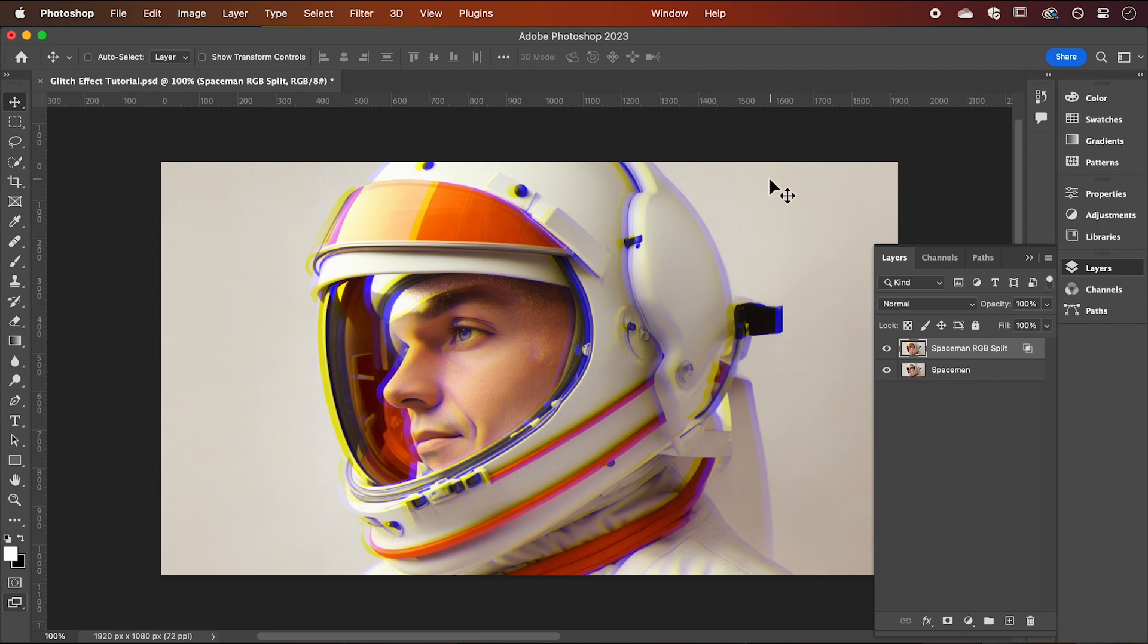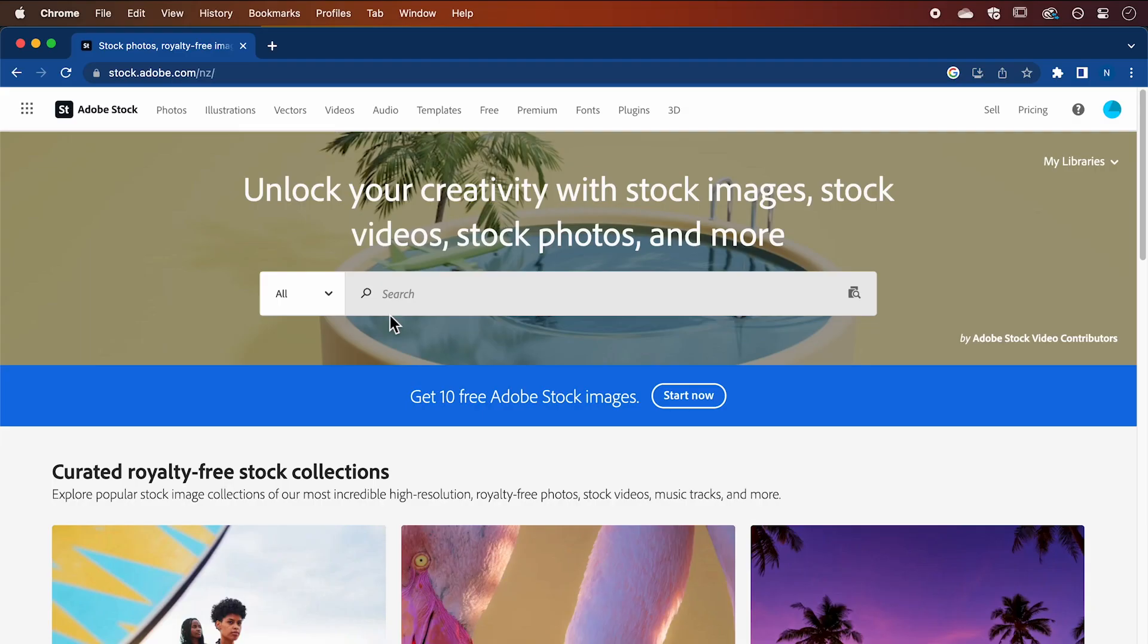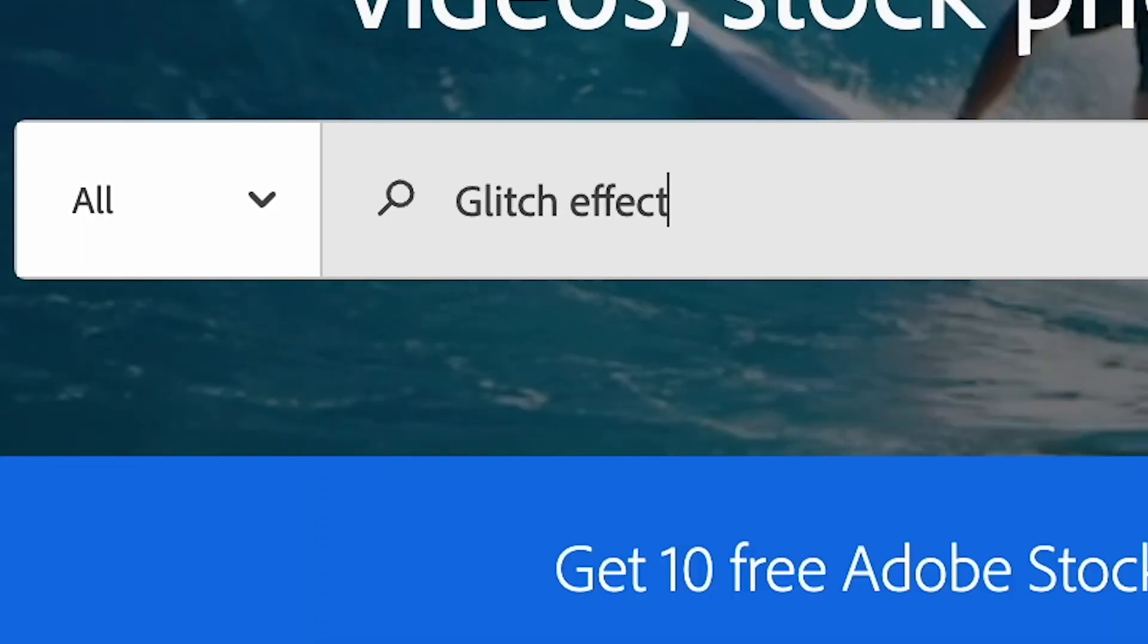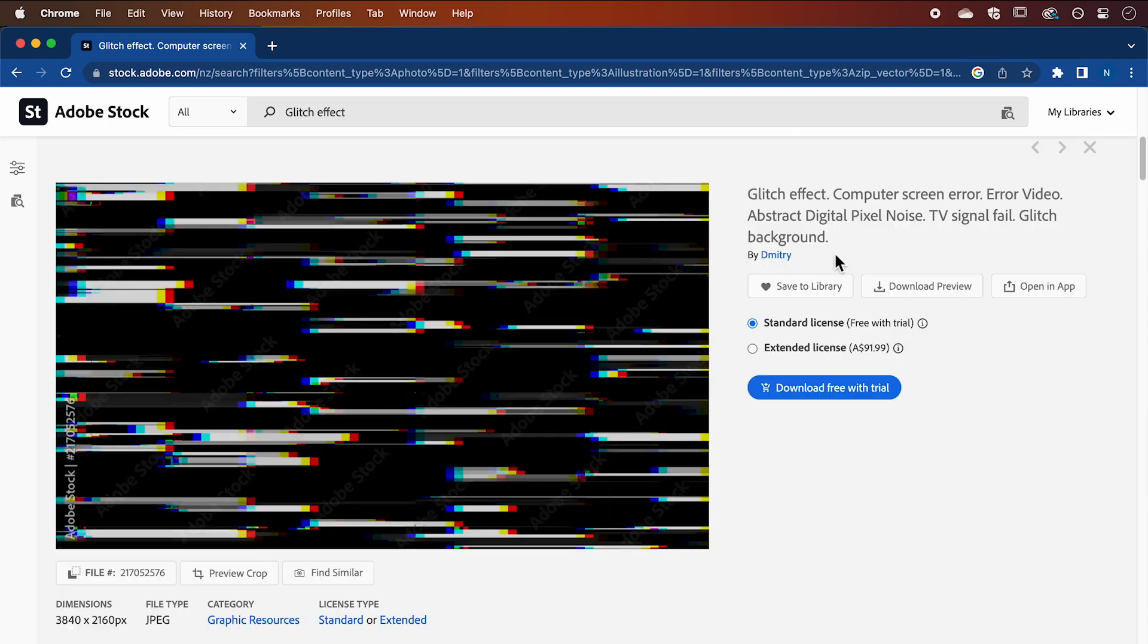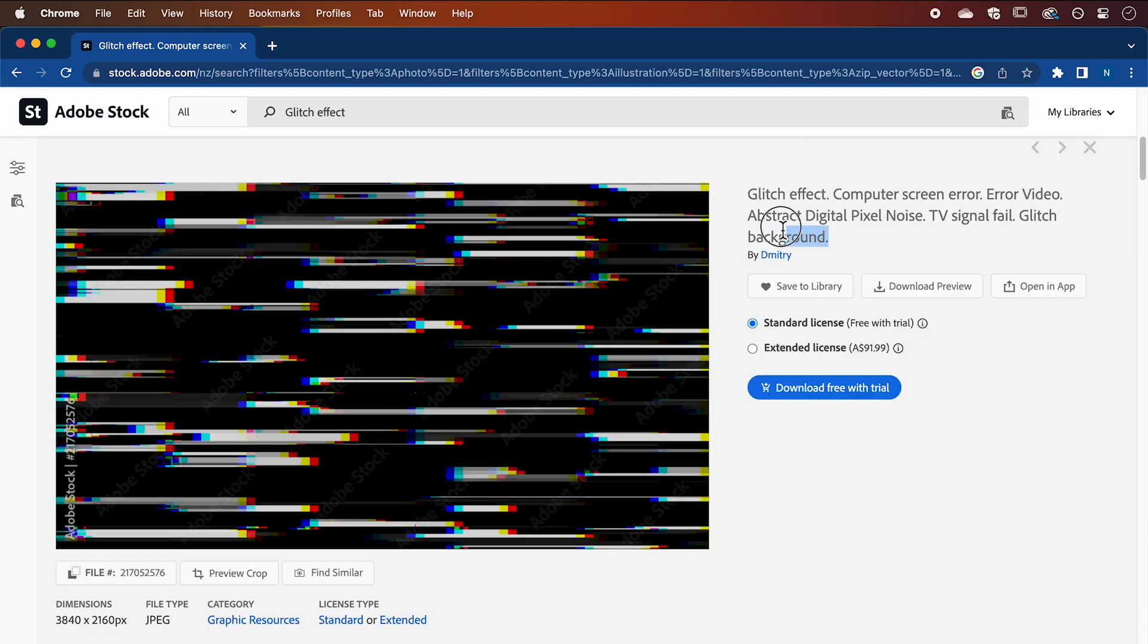Now, we want to add a glitch textured image like this one. I found mine on Adobe Stock by typing in glitch effect. You can use this image too by searching the image name here and I'll also put the link in the description. There are also lots of free alternatives online as well.